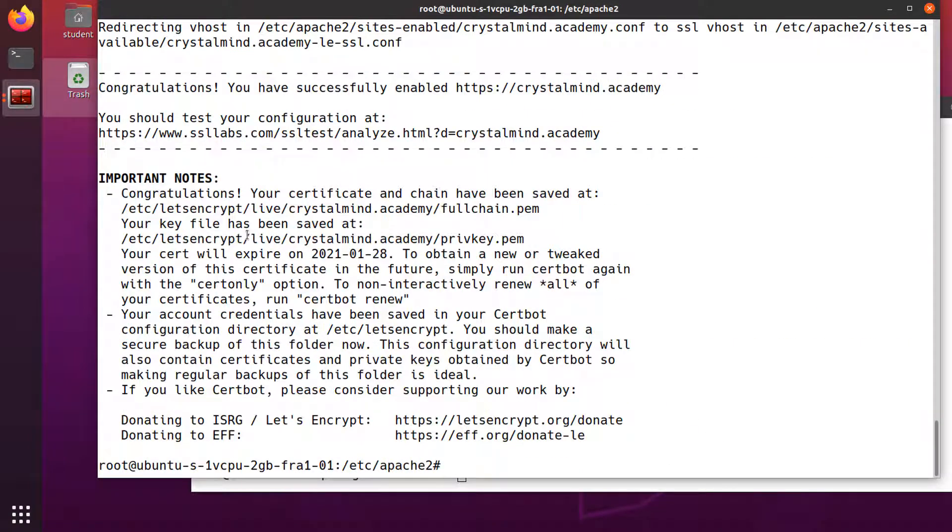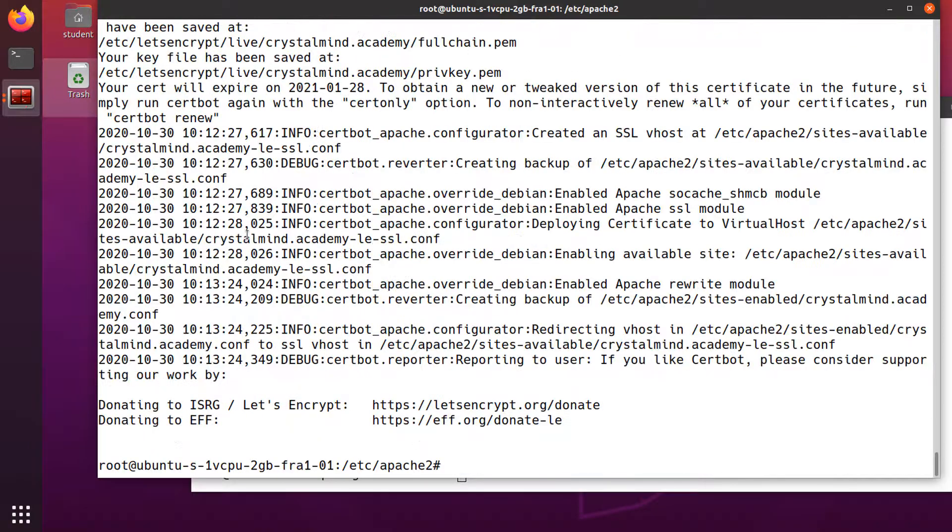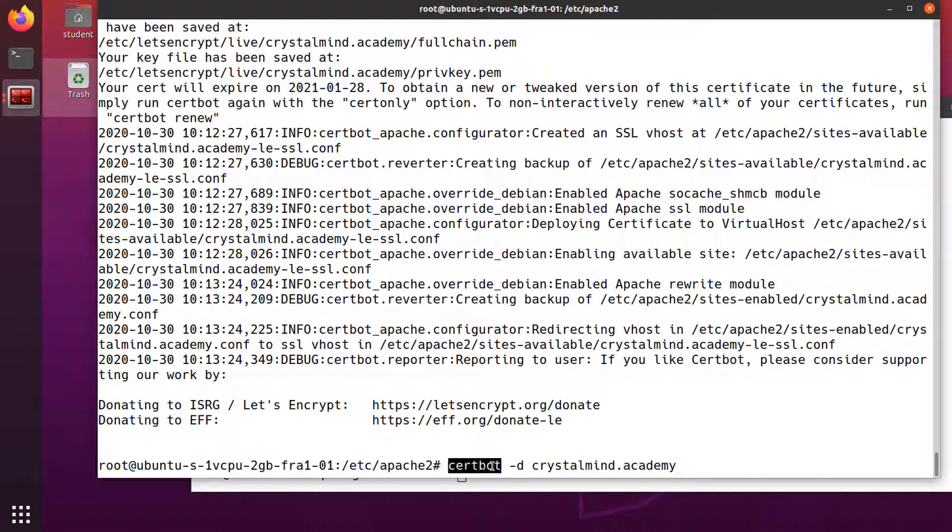And it's done. If there are any errors, see the logs in /var/log/letsencrypt/letsencrypt.log. Certbot has requested the certificate, created a new virtual host file for Apache to use HTTPS, loaded the certificate into Apache, and reloaded it. It did a lot of work.